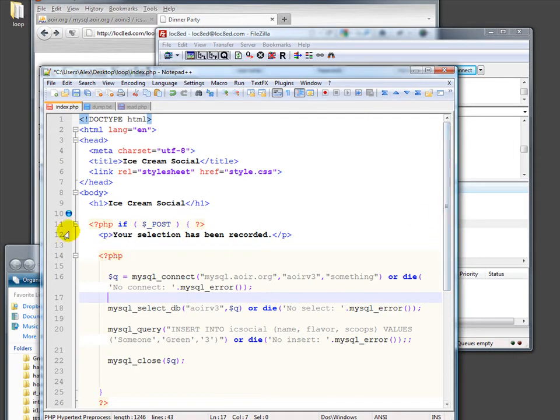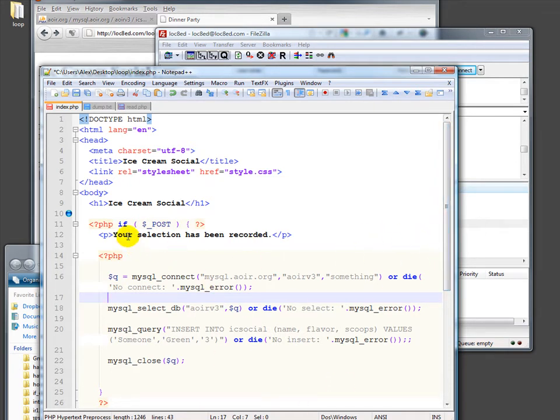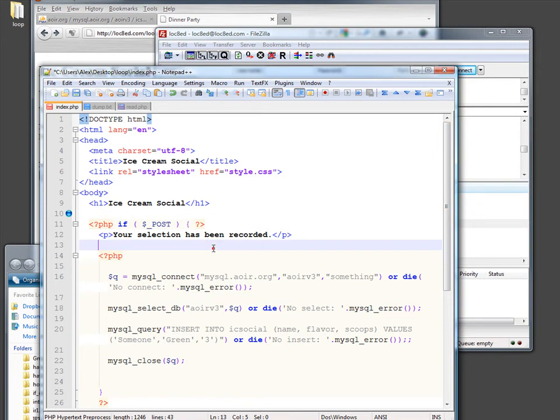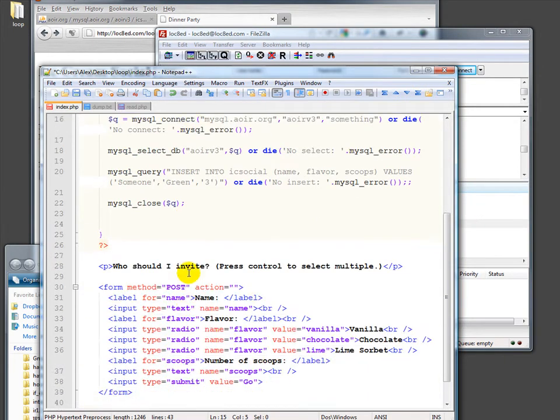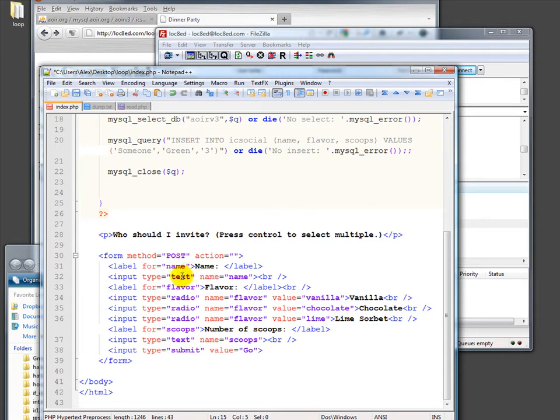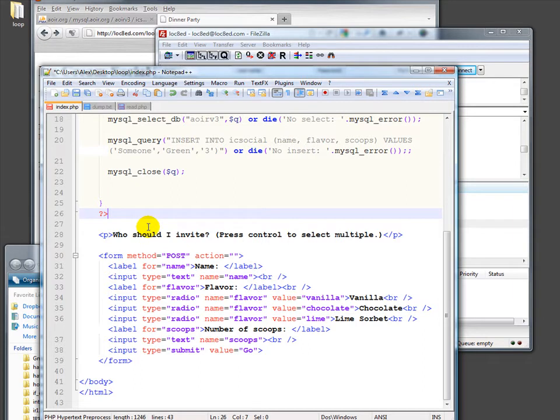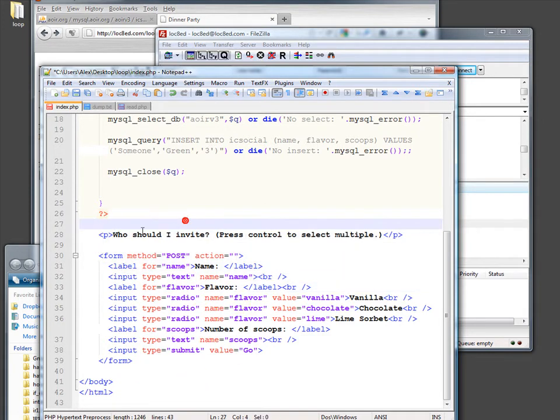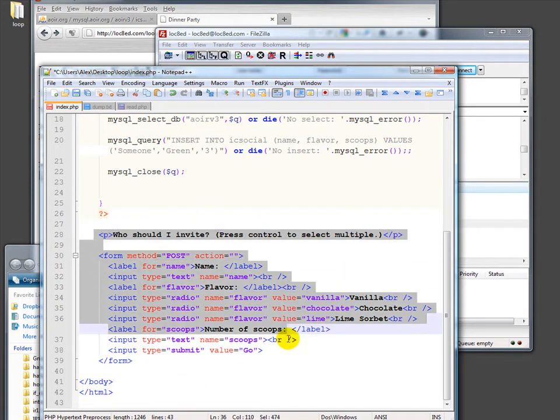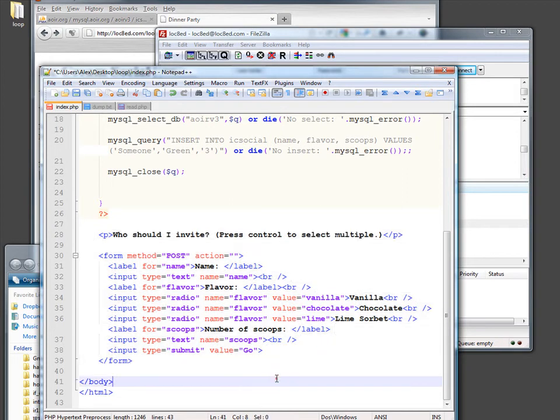Some changes I've made. Again, it's a single file here for the ice cream social that's going to present the form and then process the form. If there's post data, then we say your selection has been recorded. That's a little optimistic, but that's okay. And then we record it. Remember, before we said else, if there was nothing in the post, then present a form. Here I'm just saying, even if you've just posted a form, go ahead and put another form. Just let people keep going if they want to. So no matter what, we're going to put this form down here.